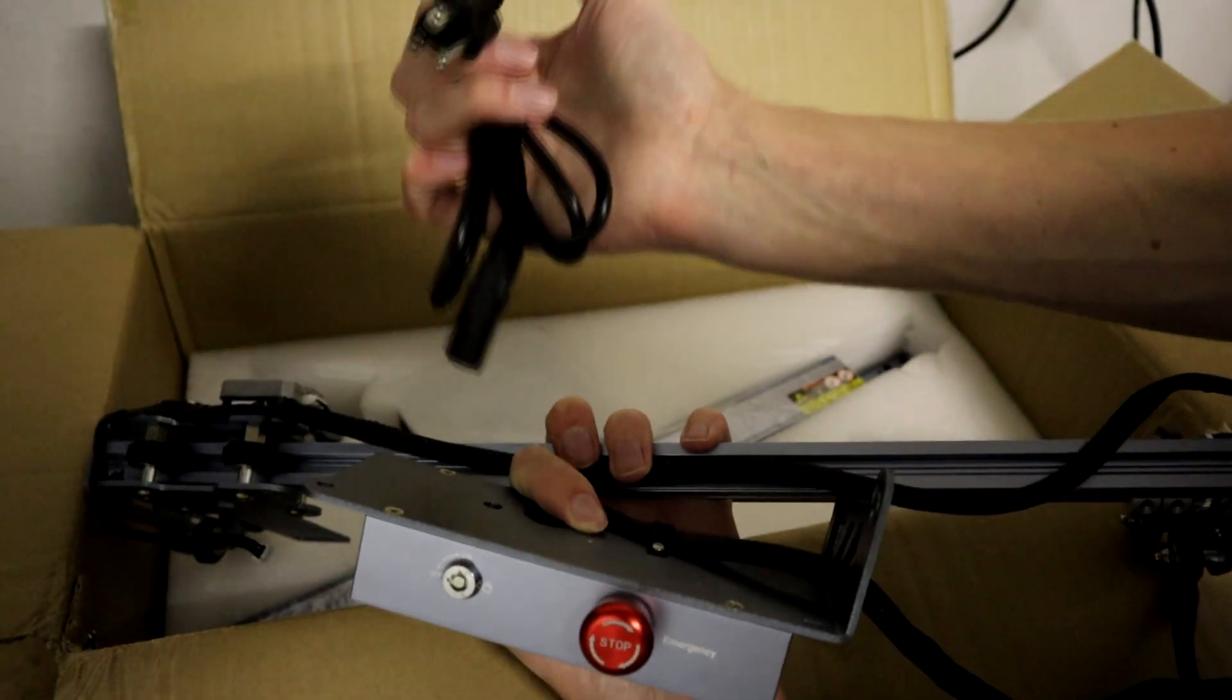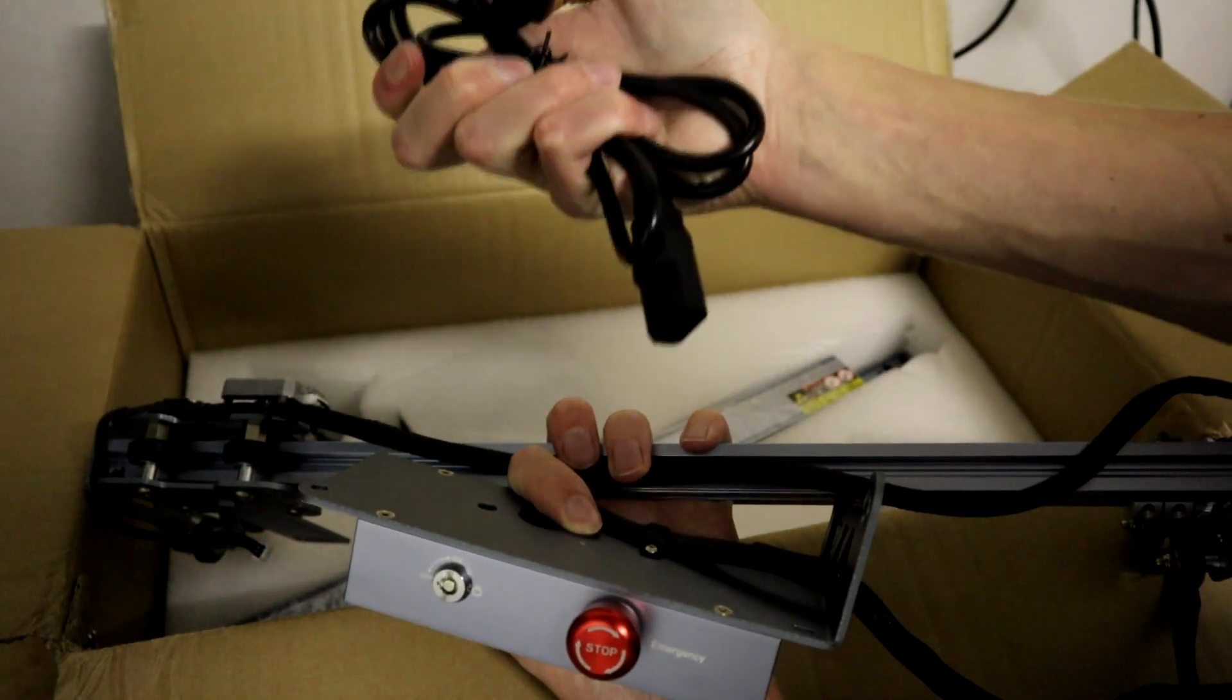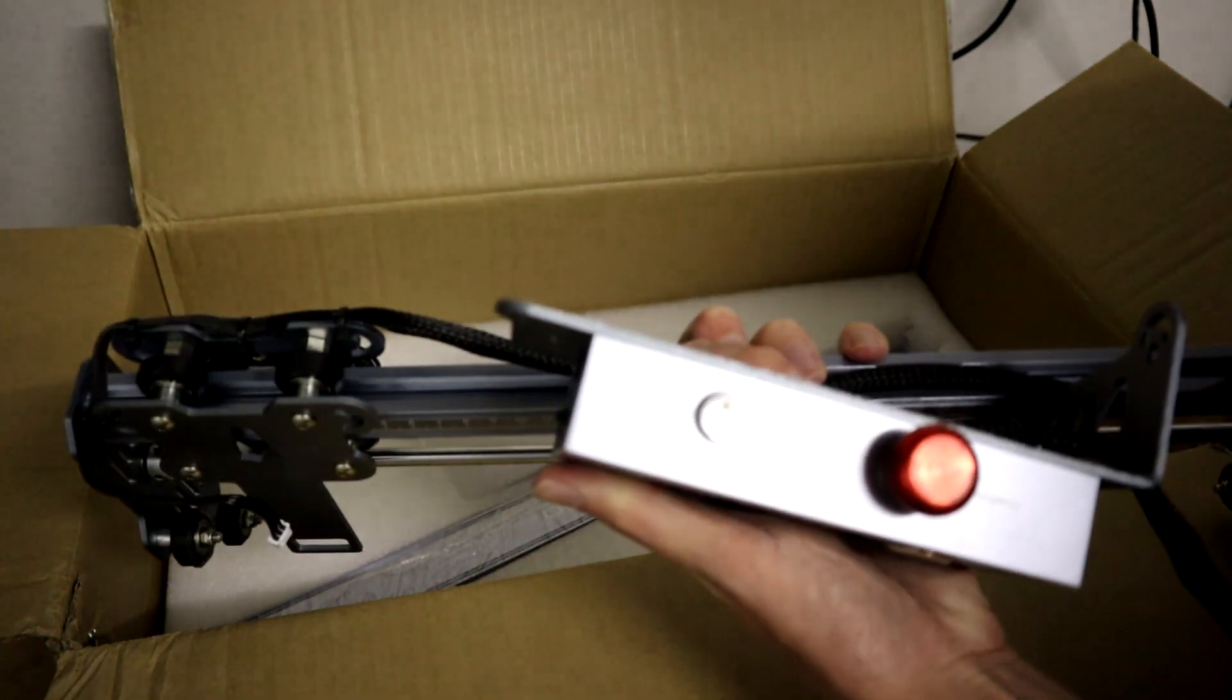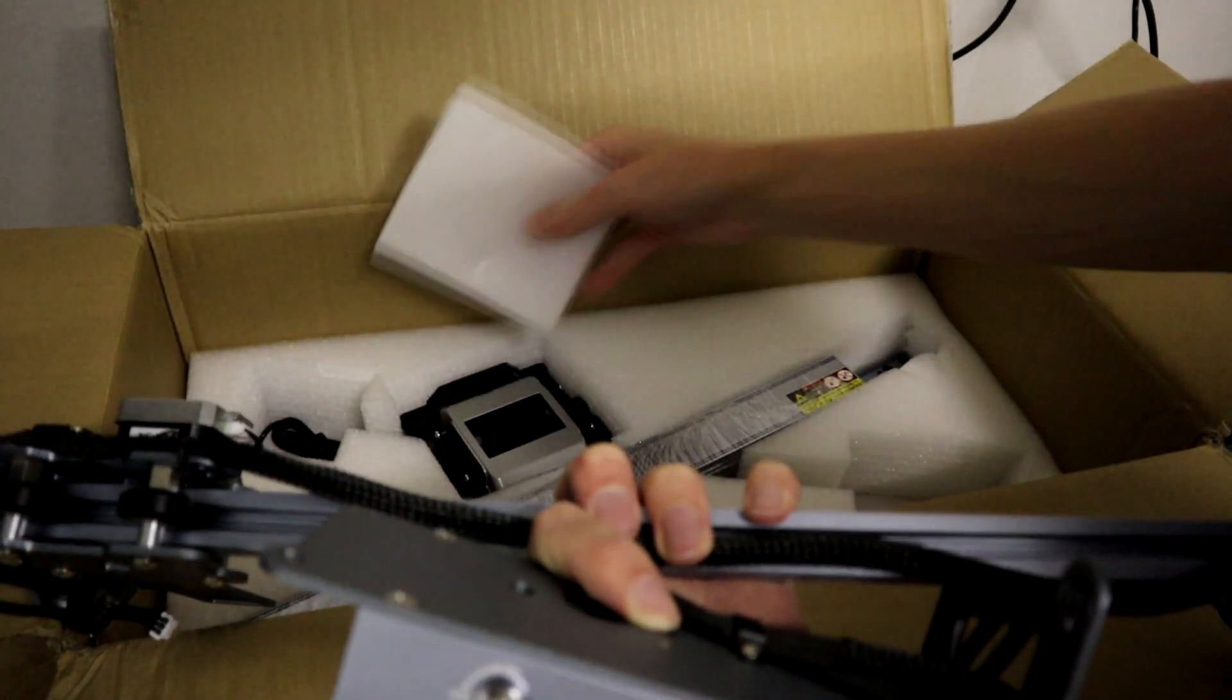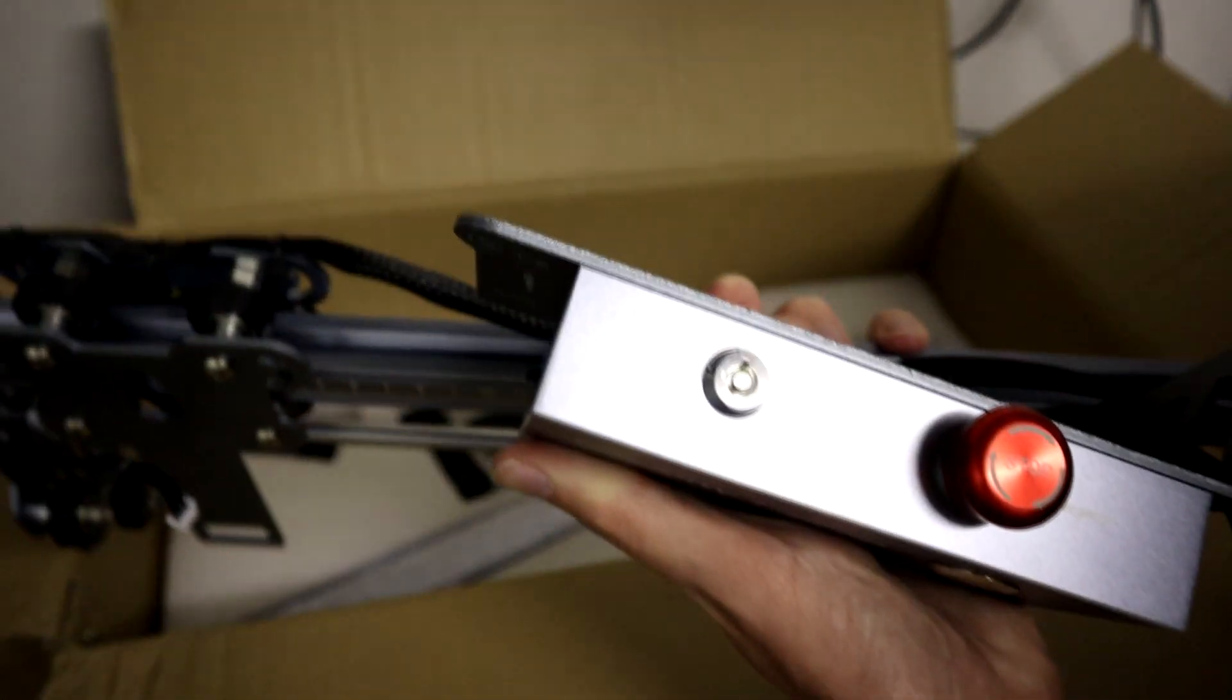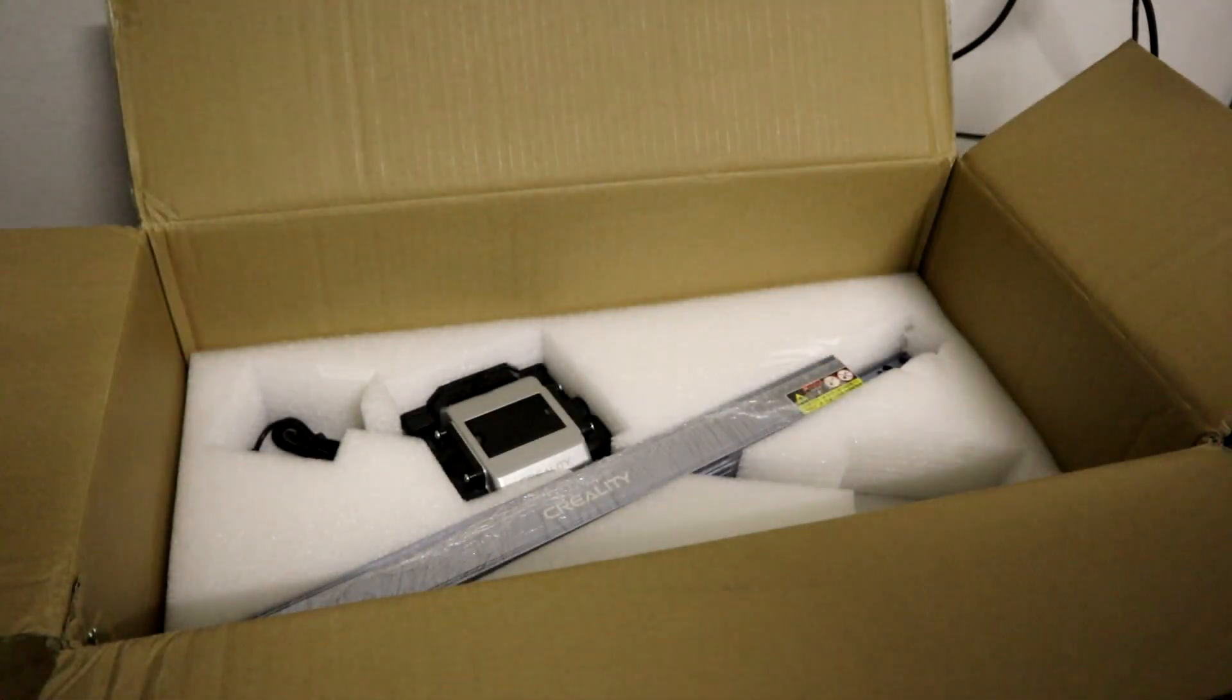It's got an American plug on it because of course it does. A lot of things come to Australia with American plugs on them. That's fine. I will find a different cord to run that with. That's totally fine.